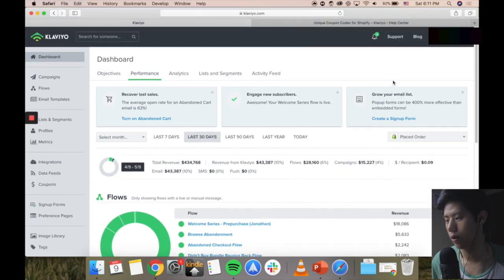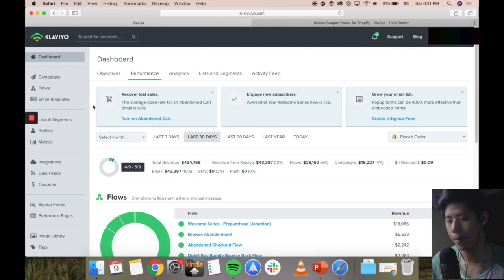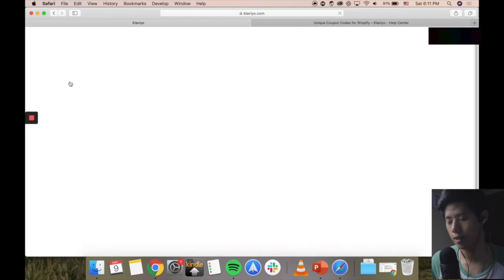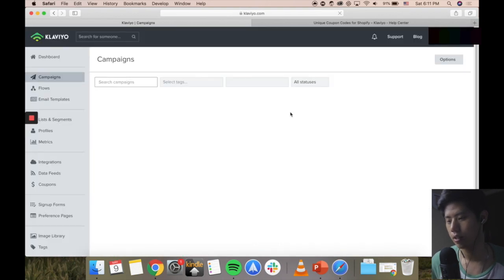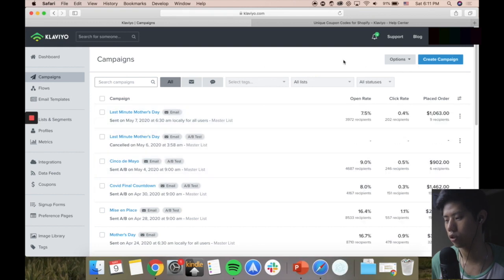On the right-hand side, really simple stuff: support, blog, and the account name as well. That's it for the dashboard. So for campaigns, as I was saying - you can click on the left-hand side - this is campaigns. Campaigns here are everything that you have sent in the past, and to create a new campaign I'm going to show you how to do that.